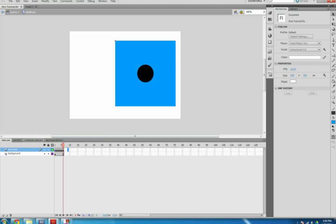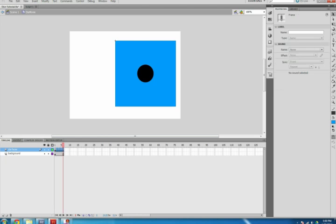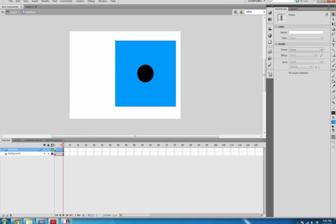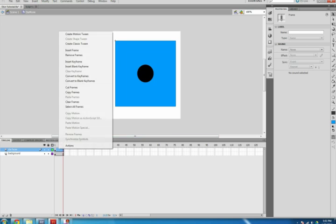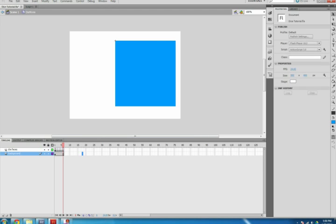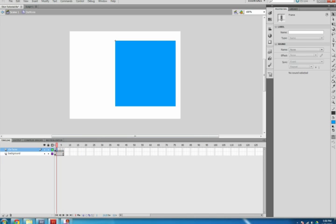On the Die Faces layer, highlight frames 2 through 6, right-click the highlight, select Clear Frames, right-click the highlight again, and select Convert to Blank Keyframes. This was to show you two ways to create keyframes. Save your file. You don't want to lose anything if your computer or program crashes.